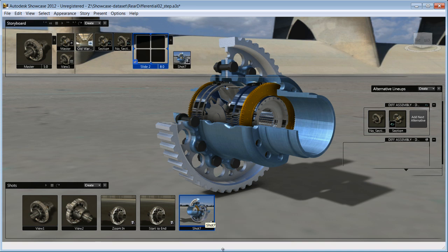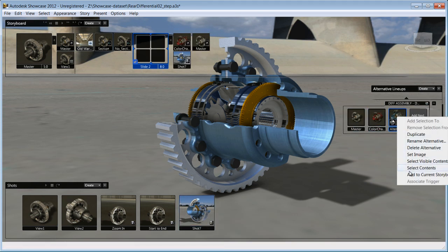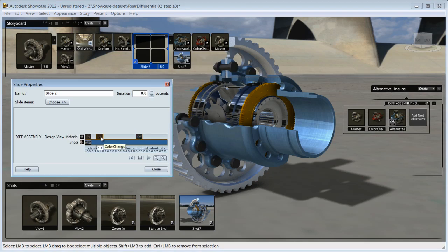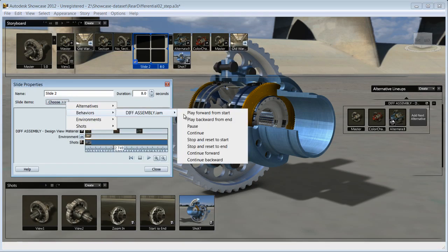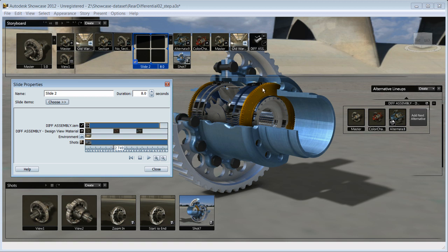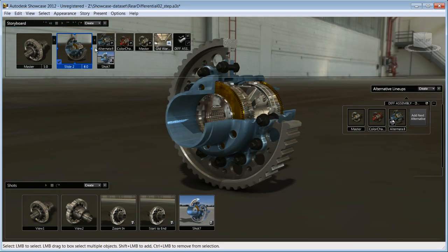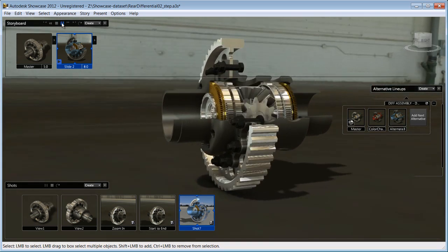Add any of the environments, alternatives, and shots to the storyboard slide and start to create a story where the elements will be played in a certain order. For example, you can show the various alternatives while your animation is playing.